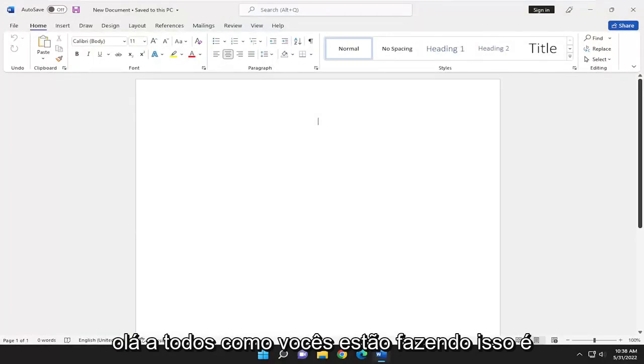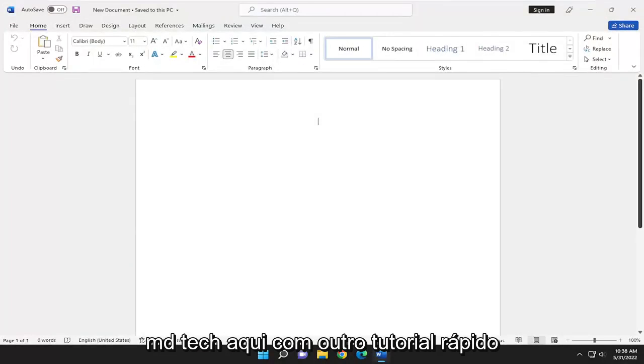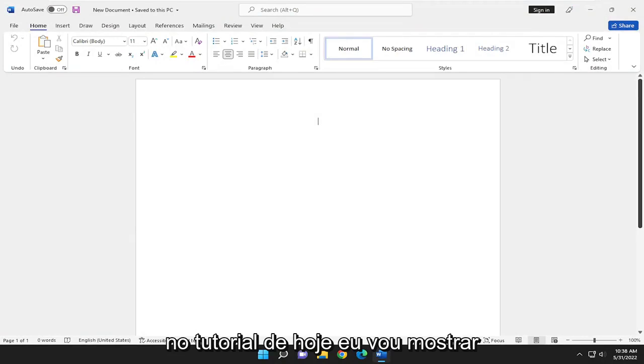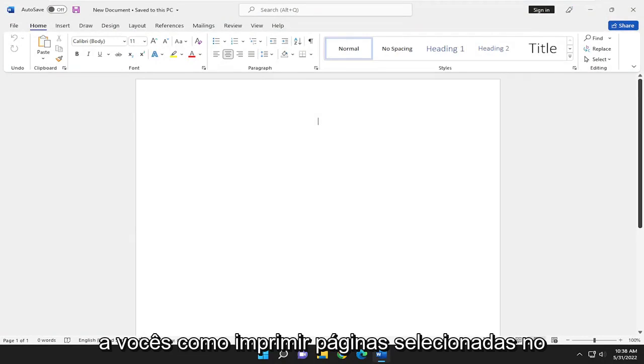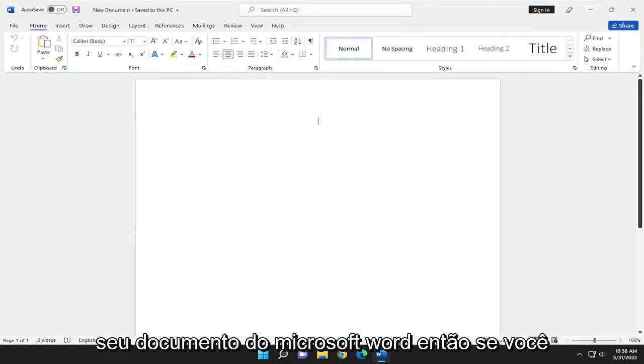Hello everyone, how are you doing? This is MD Tech here for another quick tutorial. In today's tutorial, I'm going to show you guys how to print selected pages on your Microsoft Word document.